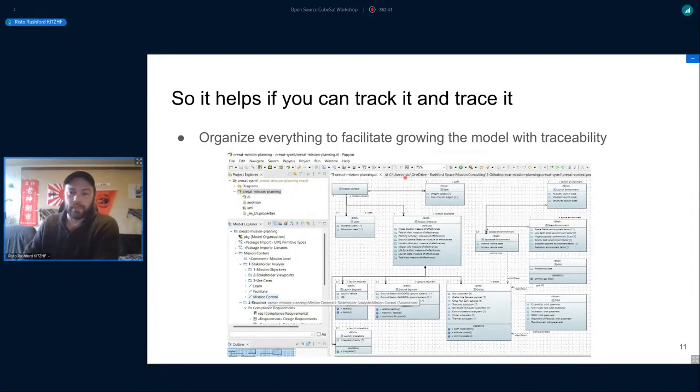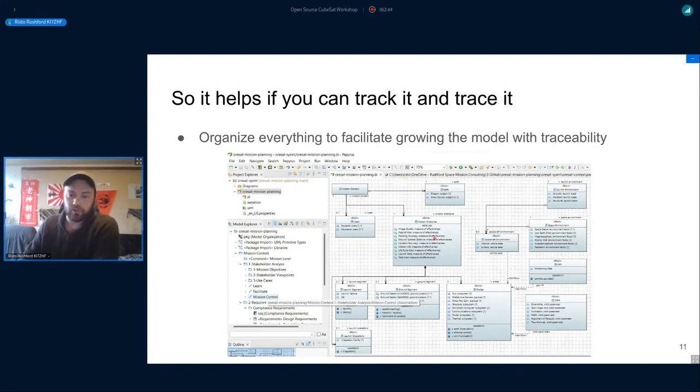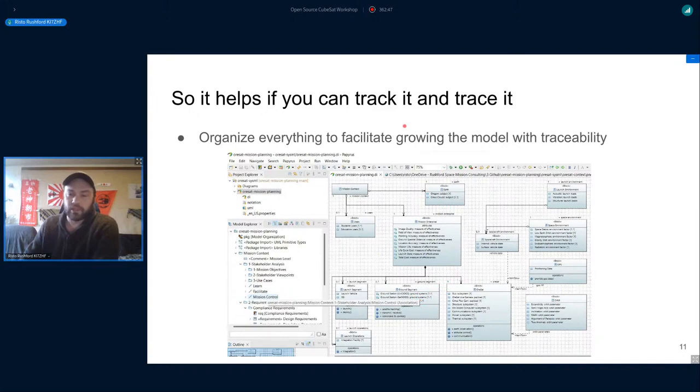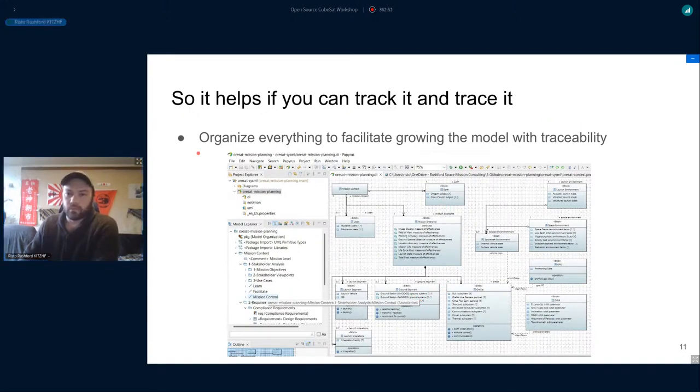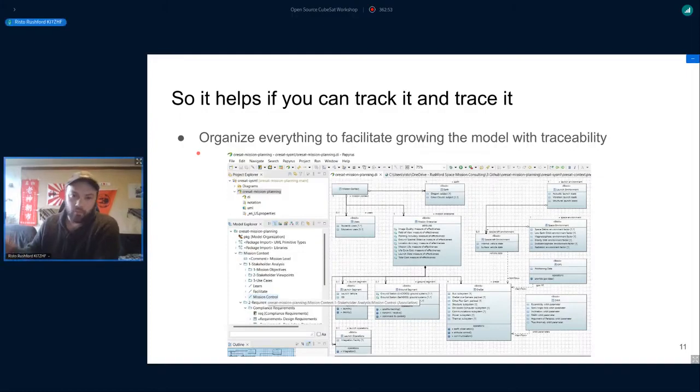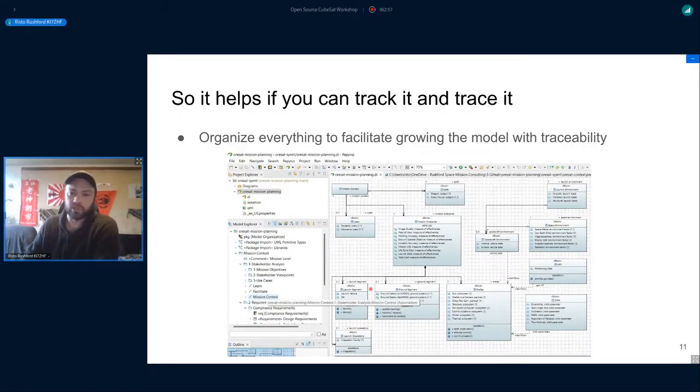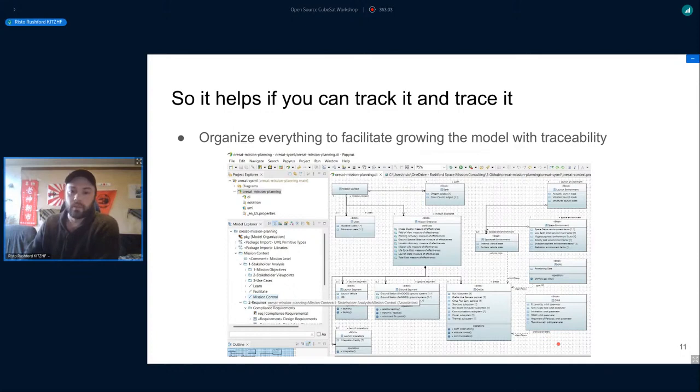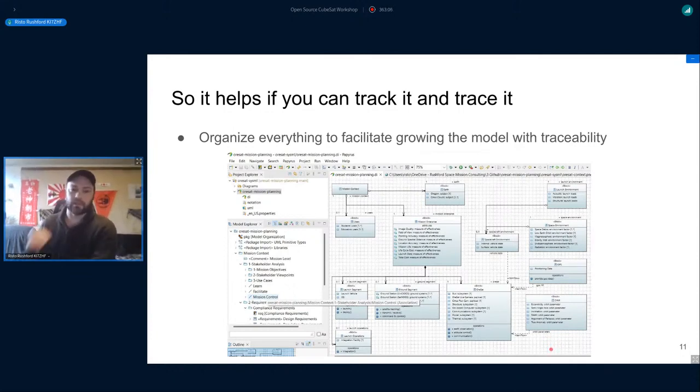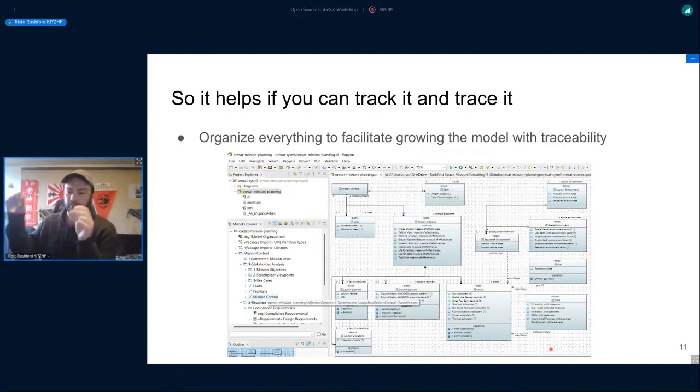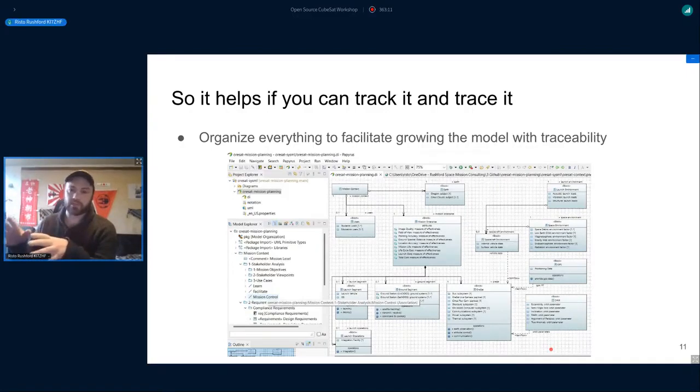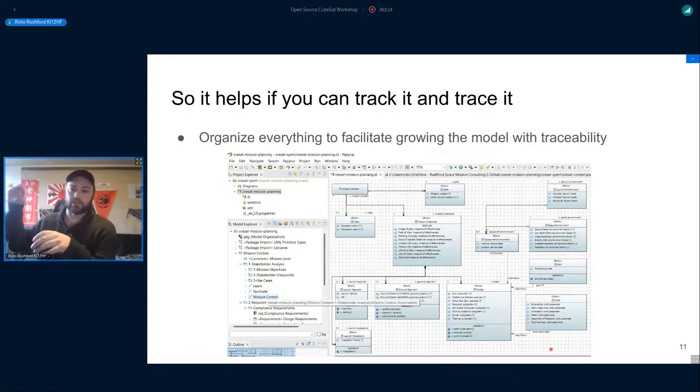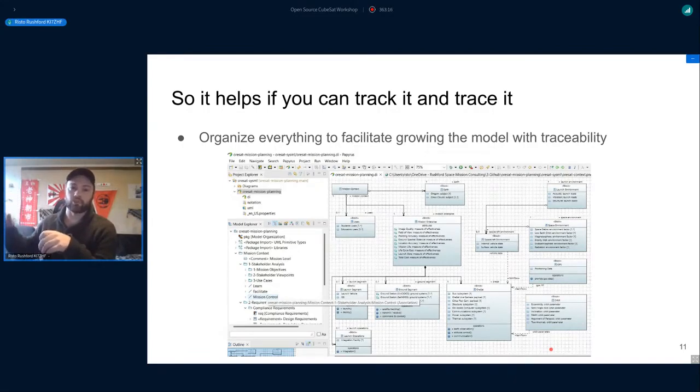There are complex scenarios that you have to be prepared for. This is a use case diagram for the OreSat Live mission which I'm very excited about when we finally get that up into space. It really helps if you can track and trace all of it, and that's really what I'm working on - a tutorial to use this Eclipse Papyrus tool.